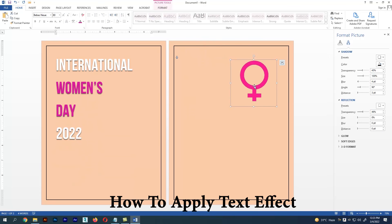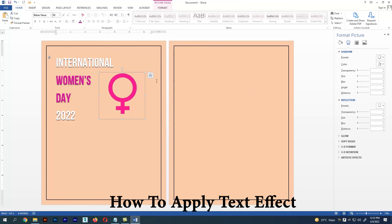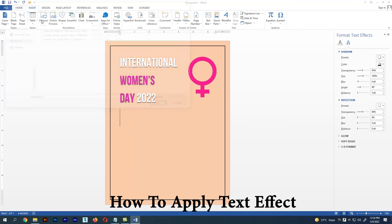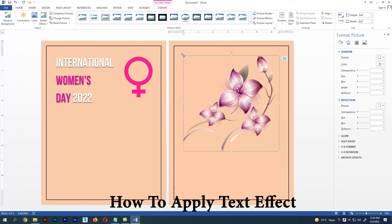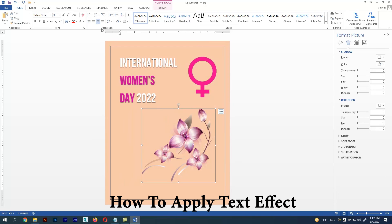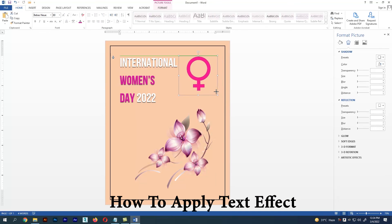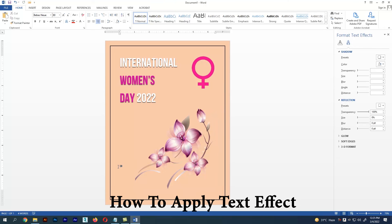Now let me adjust the text and image and place them properly to give the design a finished look. Let's import another image and complete the design. Import the image as we did before and give some alignments. The design you see now is very minimalistic. I created this to show what effects and options are available in Microsoft Word to create a design.